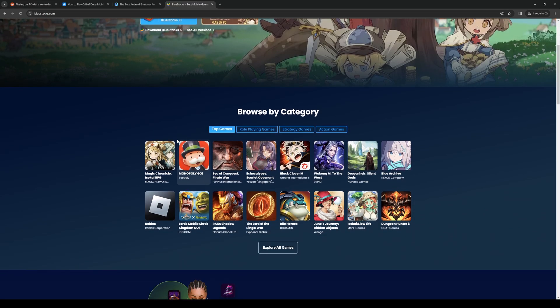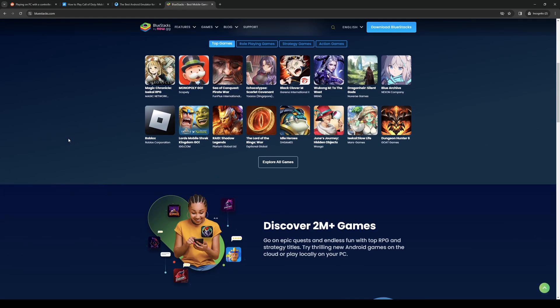The way it works is once you have Bluestacks open, you want to access settings. And there, there should be an option to link Bluestacks with your controller. And there you get to configure the normal controls on your phone to your controller.